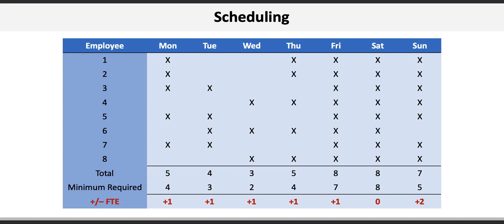Having excess full-time equivalents is usually unavoidable when we schedule only full-time staff that require consecutive days off. If we were able to use part-time staff we would be able to reduce or eliminate the number of full-time staff scheduled.